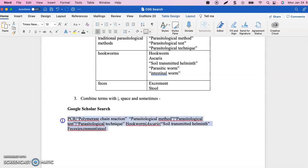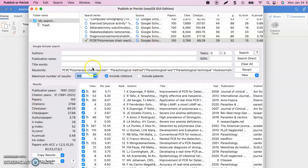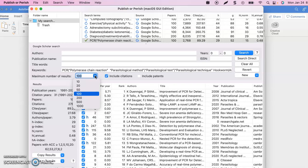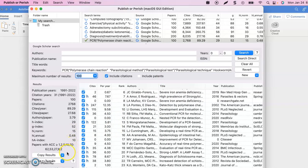At this point, I copy the search string and paste it into Publish or Perish. I open the software and paste the search where it says 'keywords' — not in the title field, because one of the benefits of Google Scholar is full-text searching, and limiting to titles would lose that benefit. You can set a date range if needed. The maximum number of results is important — I set 100, but if your teacher says 50 or 20 and allows Google Scholar, set the appropriate number. Then click search to run it.